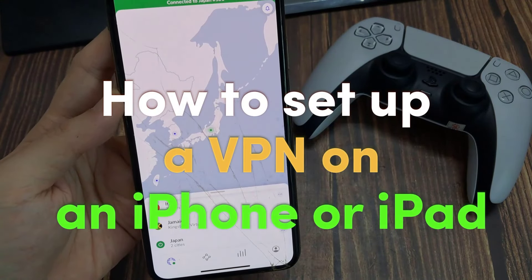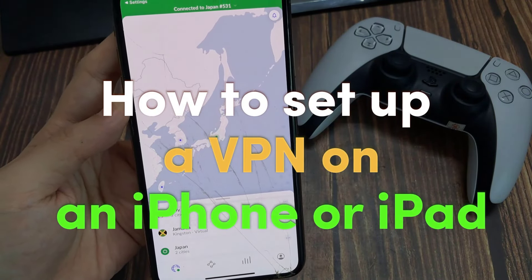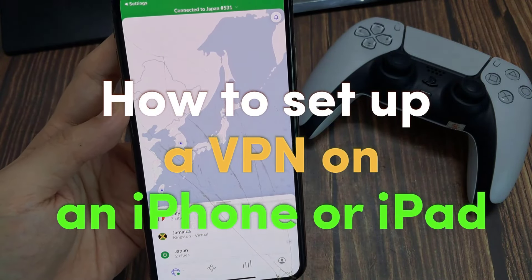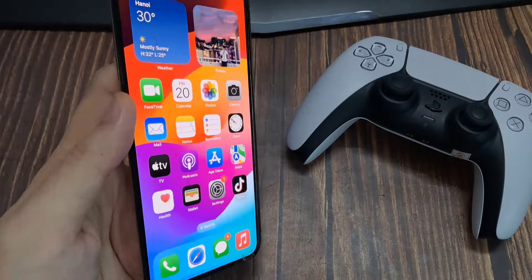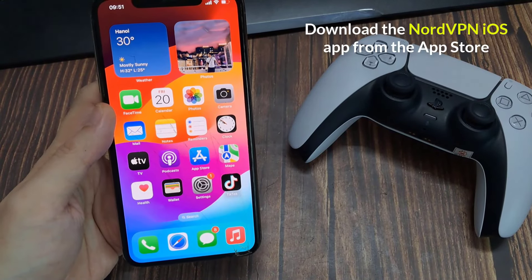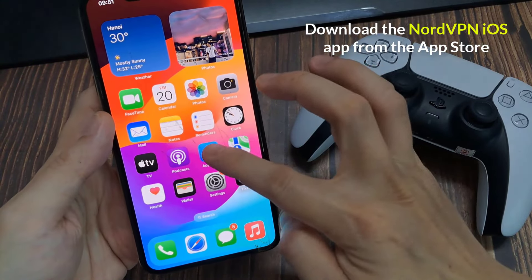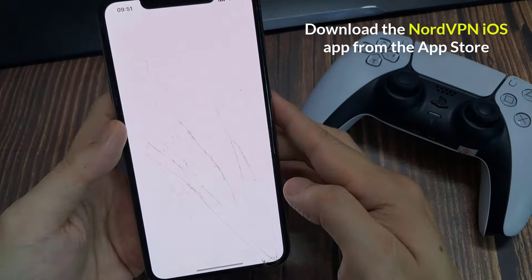Hi everyone. In this video we will show you how to set up a VPN on an iPhone or iPad. Let's find out how to set it up. First, download the NordVPN iOS app from the App Store.